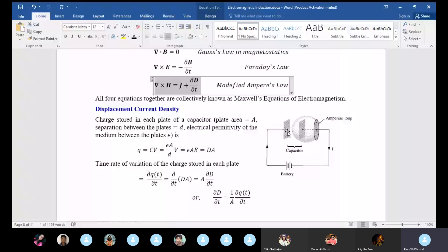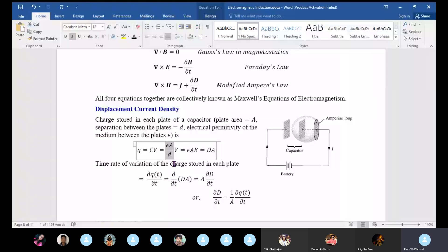The charge stored in each plate is C times V, where V is the potential difference. Since C equals epsilon·A/D, and V/D is the electric field, V/D relates to the electric displacement vector D which exists in the dielectric medium between the parallel plates. So we write D times A.